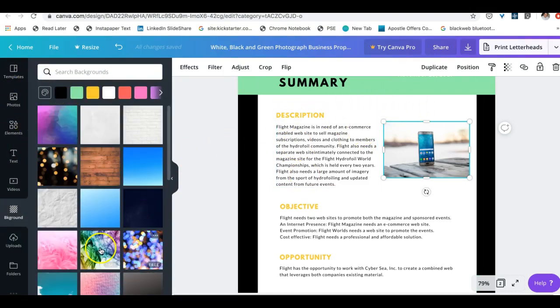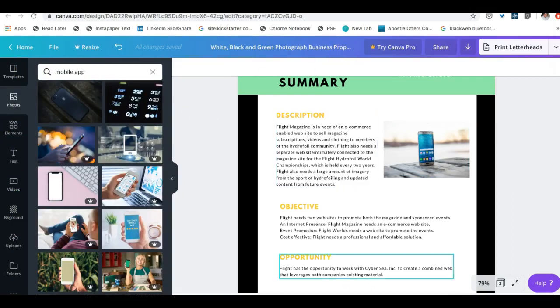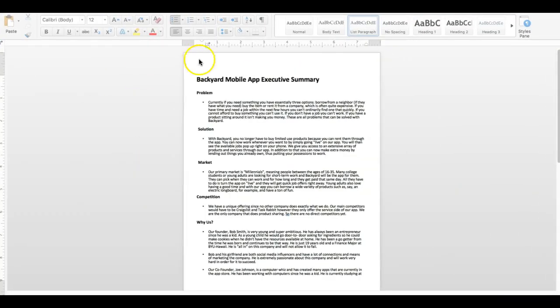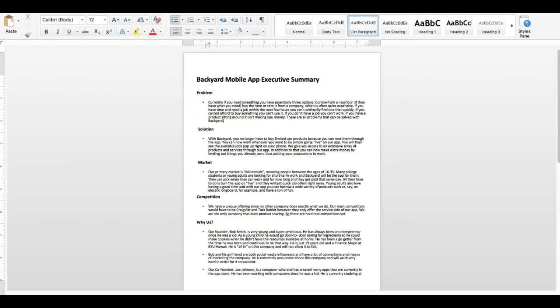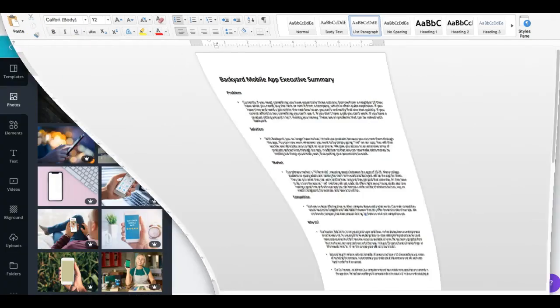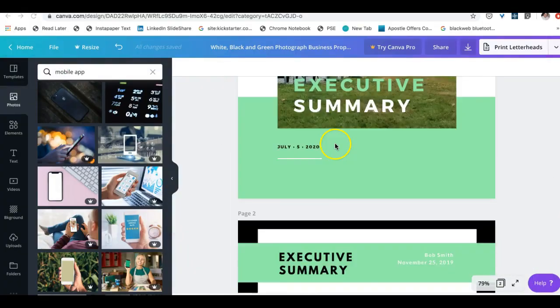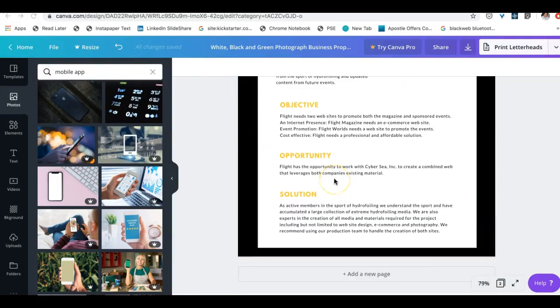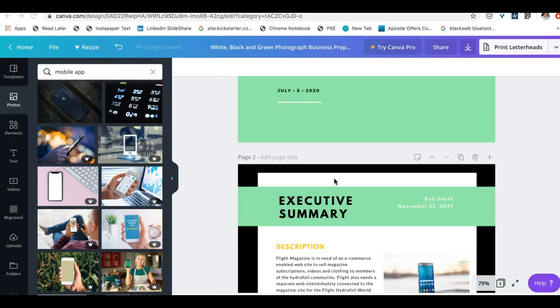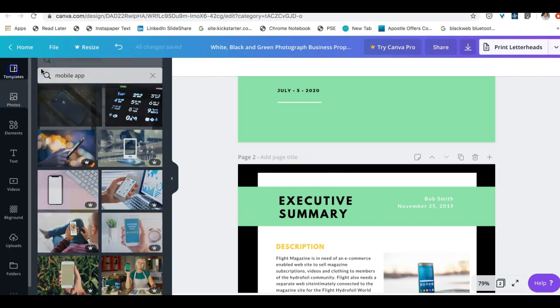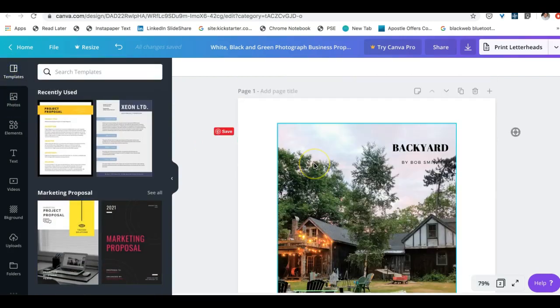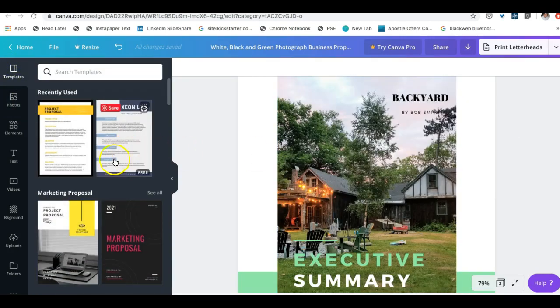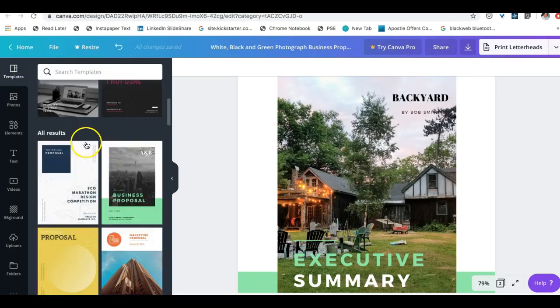And change out the backgrounds to what they have here. So I would then jump over to here and start switching out all the information that I have with my backyard mobile app and put it into here and make it so that it fits the two page limit.